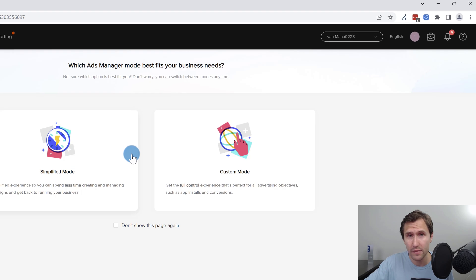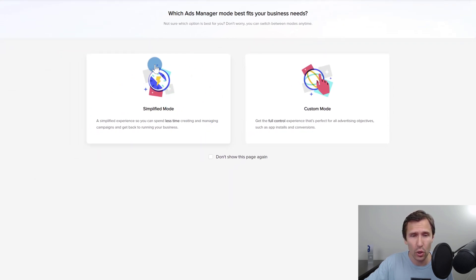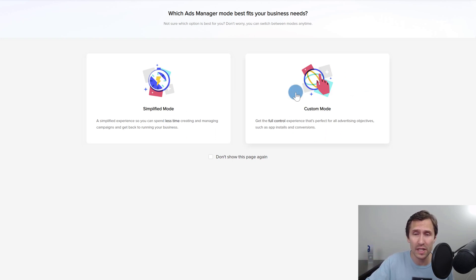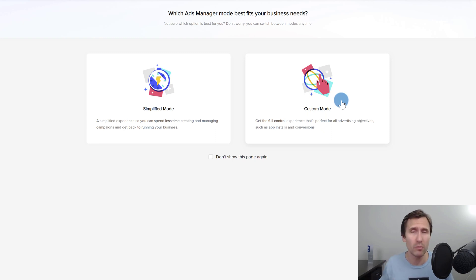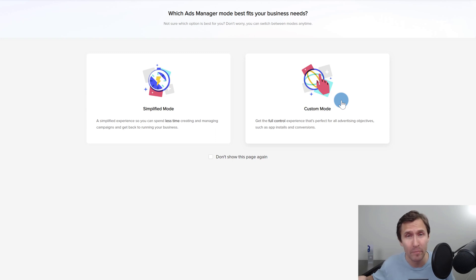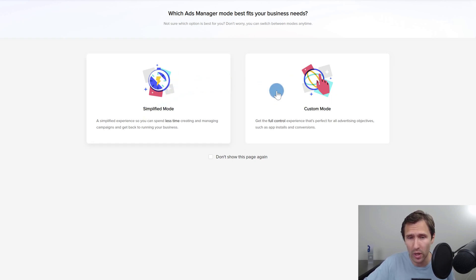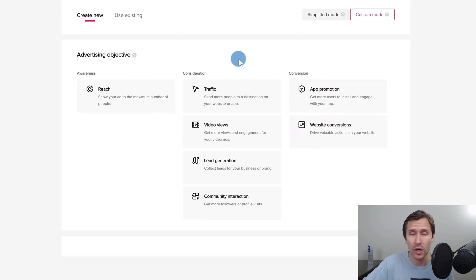The first thing you want to do is click on create an ad. You can go with simplified mode which is very basic, but if you're watching this video I suggest going with custom mode because you'll have so many more customization options. We want to be able to customize it so you can make the most money online and get the most bang for your buck, hitting that target audience you want.